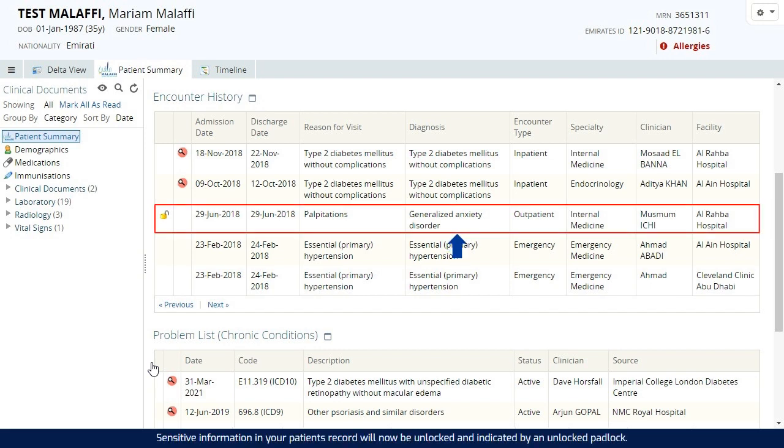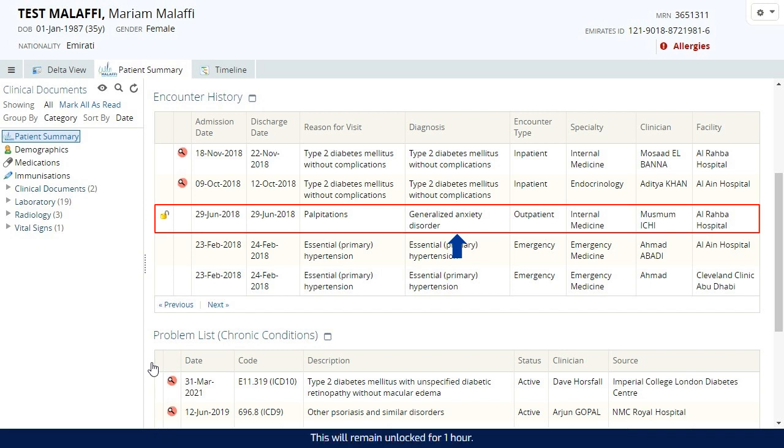Sensitive information in your patient's record will now be unlocked and indicated by an unlocked padlock. This will remain unlocked for one hour.